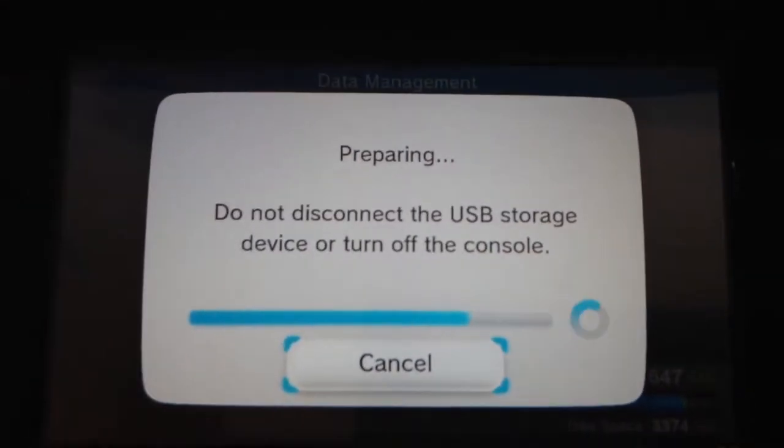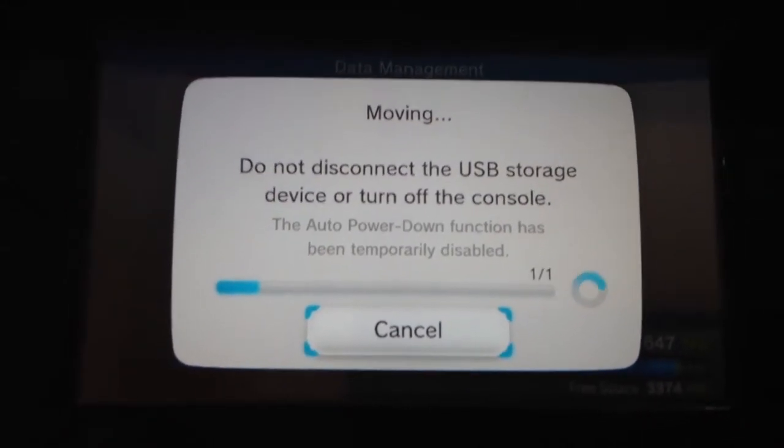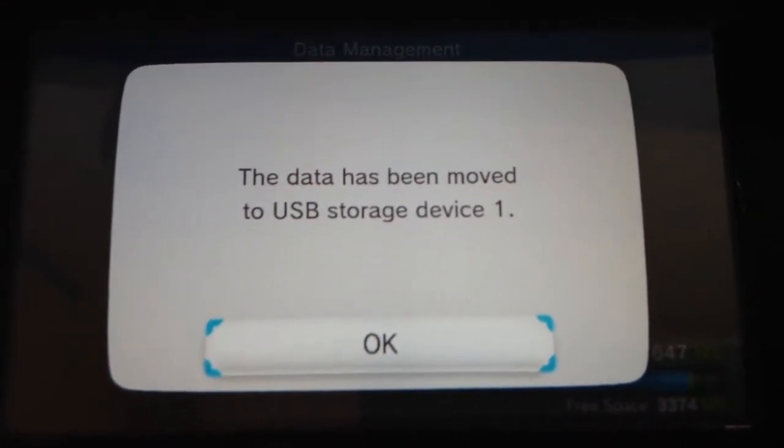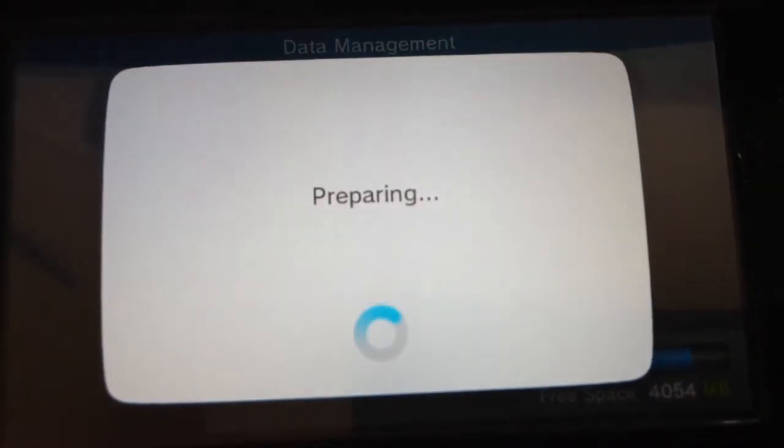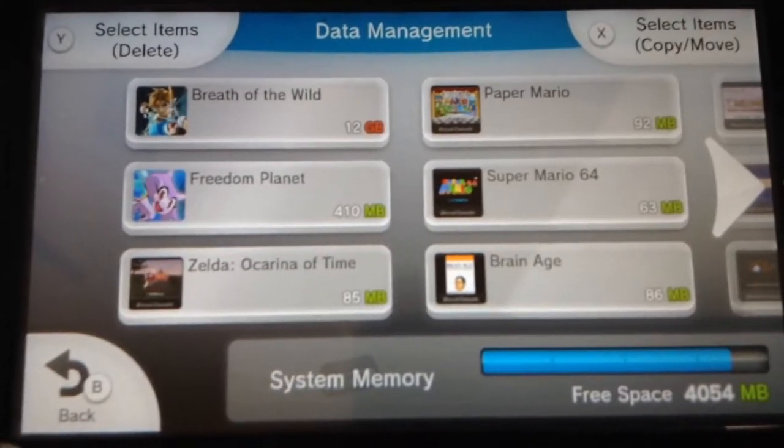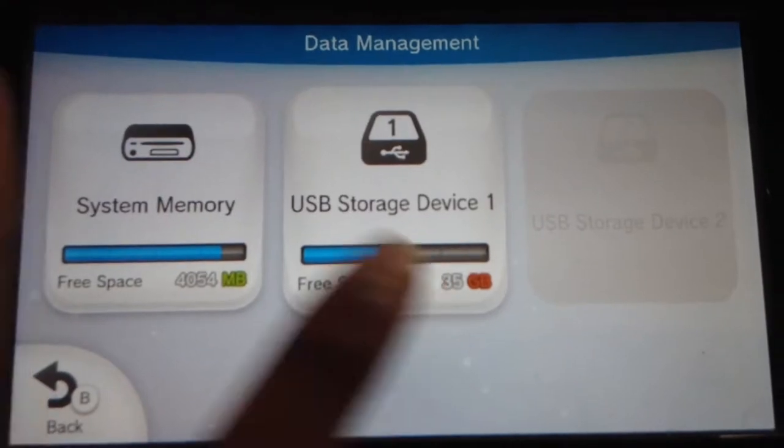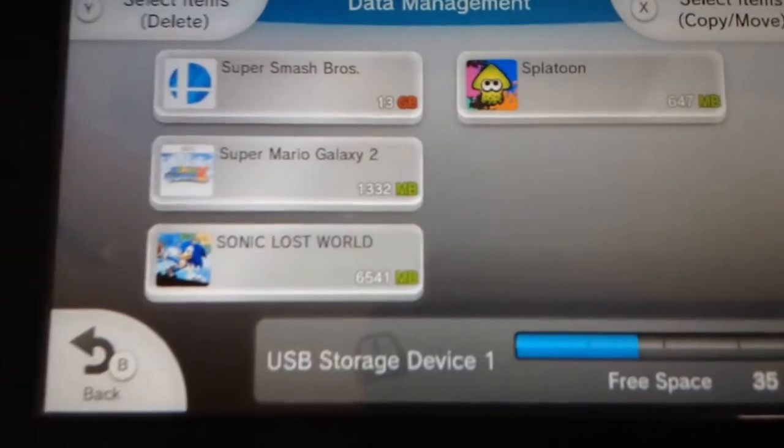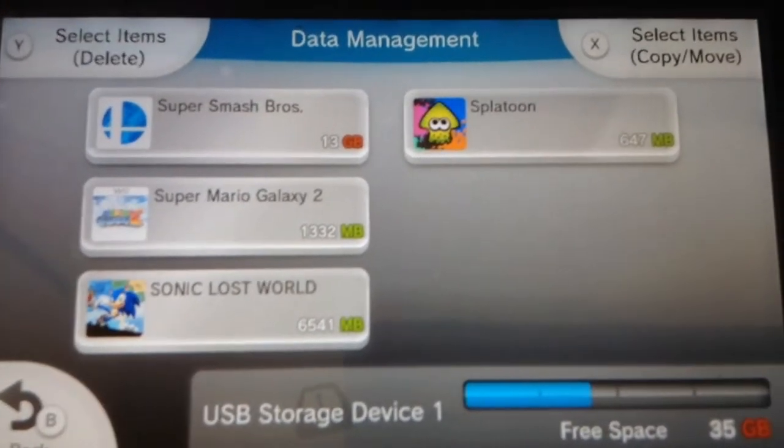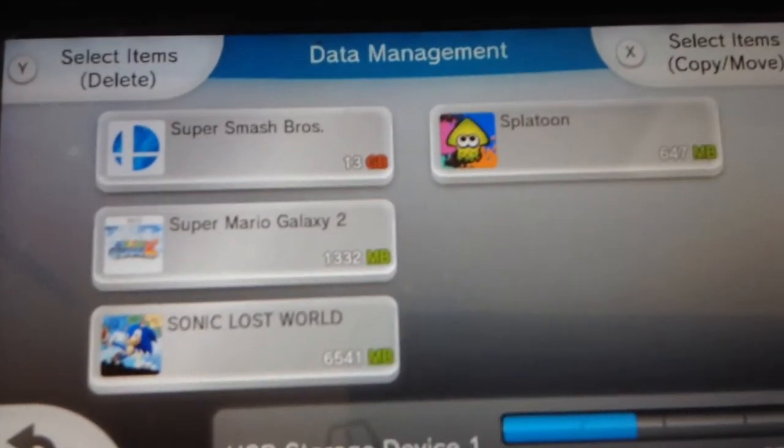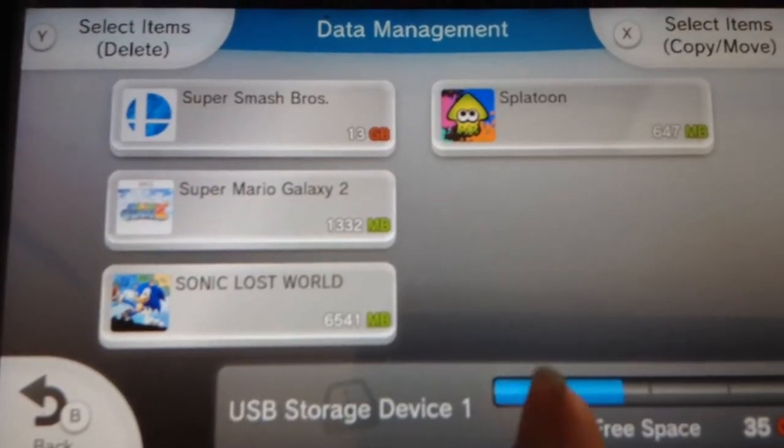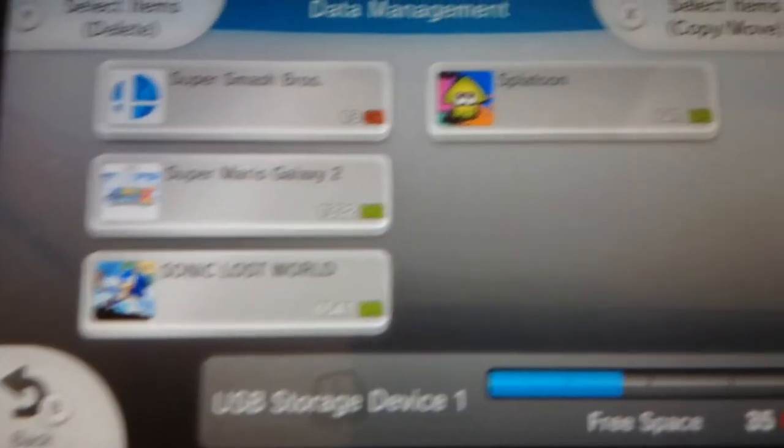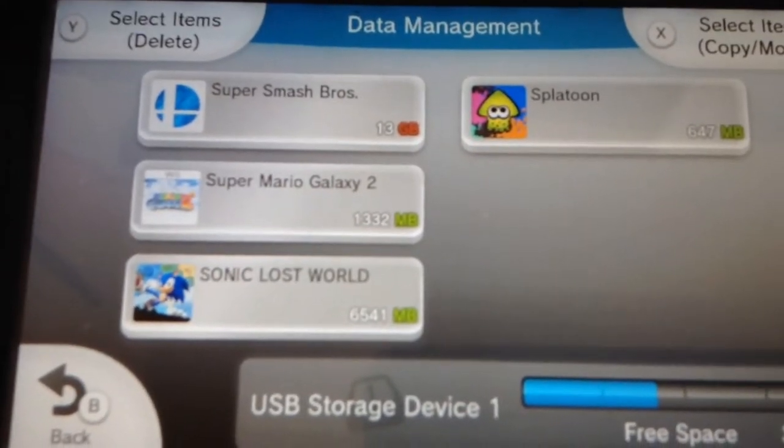Then you would want to copy it, not really move it but copy it, because you're not sure actually. I already did this before. So yeah, I'm moving it over to the USB. So yeah, it'll take a while.